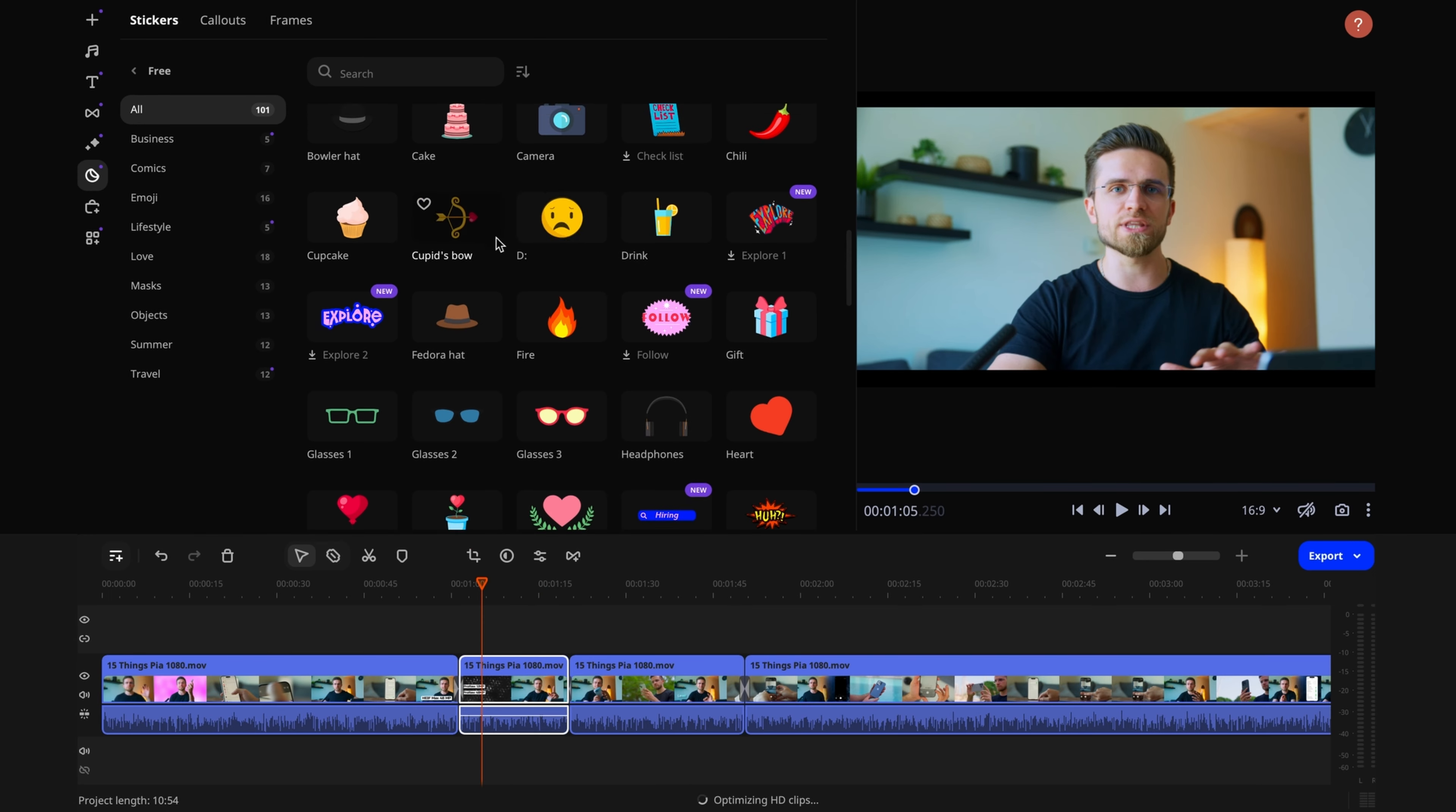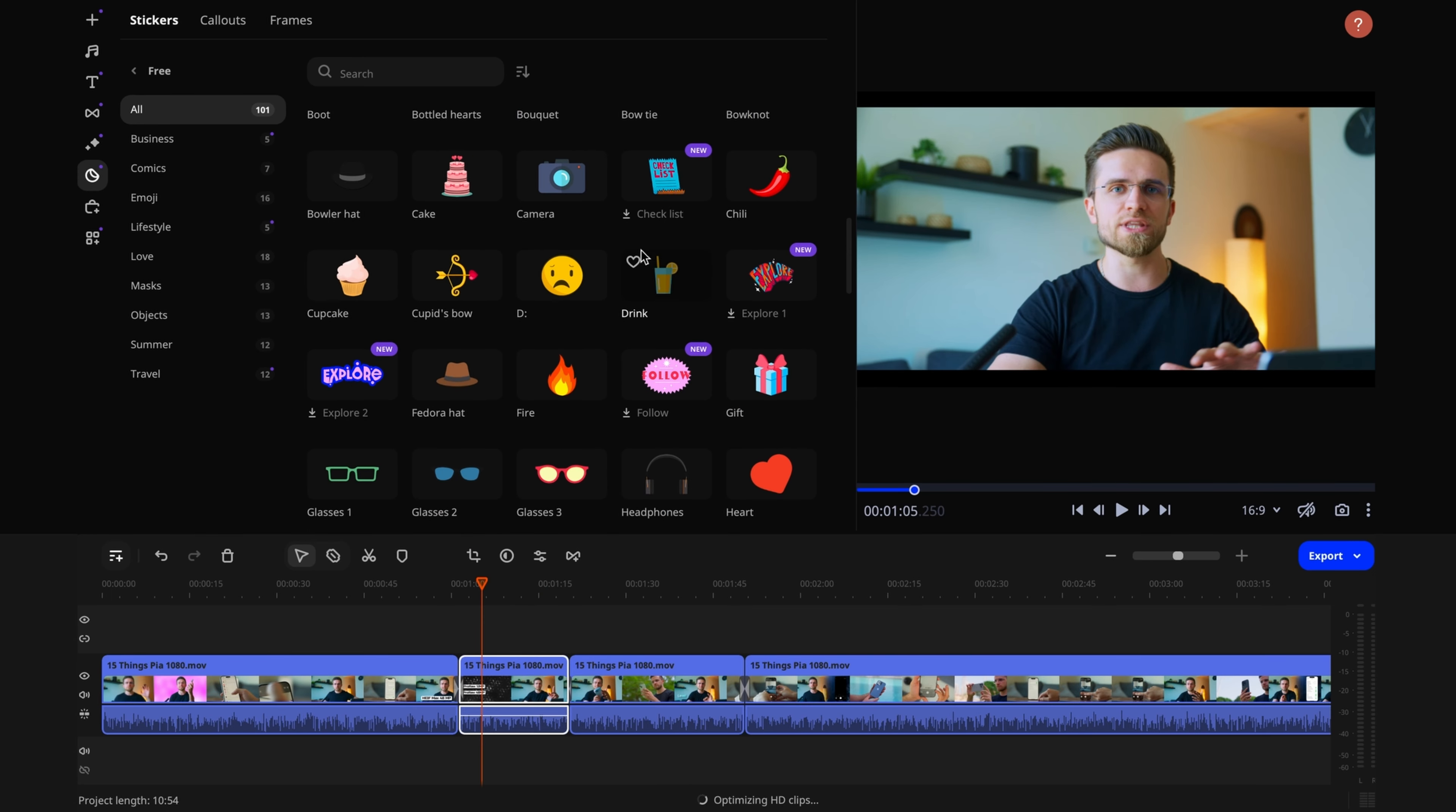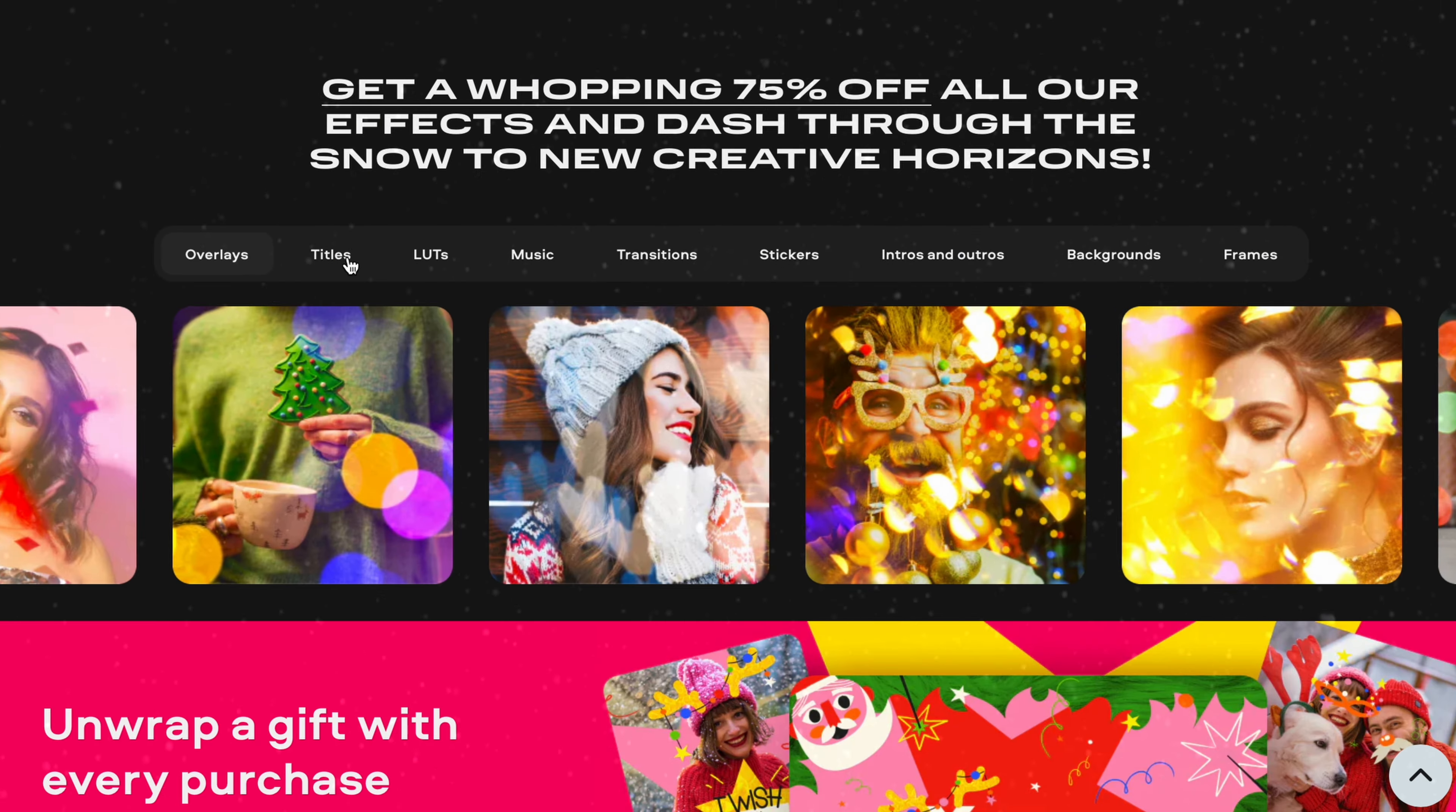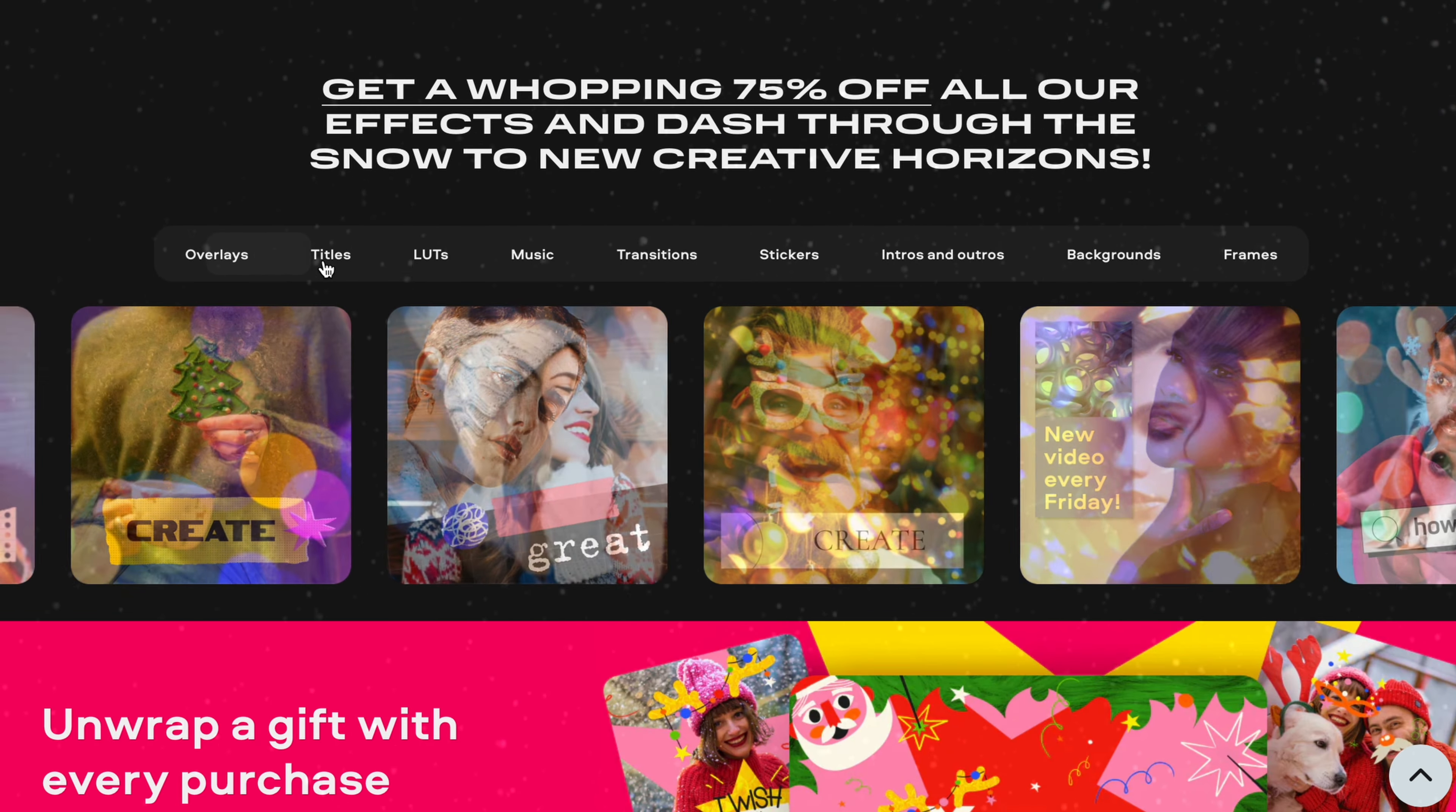Even beginners can master it thanks to the intelligent features that simplify the workflow. Movavi Video Editor is one of the most understandable, user-friendly, and convenient video editors. It has already saved me countless hours and nerves. And now the most interesting part.